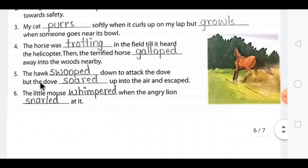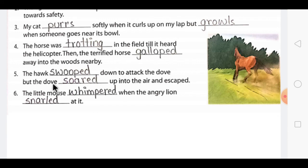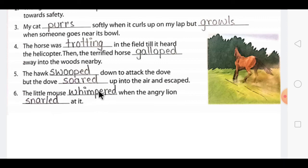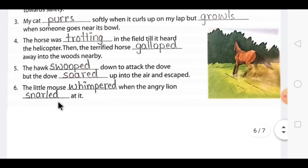Question 5: 'The hawk swooped down to attack the dove, but the dove soared up into the air and escaped.' Both 'swooped' and 'soared' are bird movement words used with '-ed' form. Question 6: 'The little mouse whimpered when the angry lion snarled at it.' These describe sounds made by the two animals, again using past tense words.